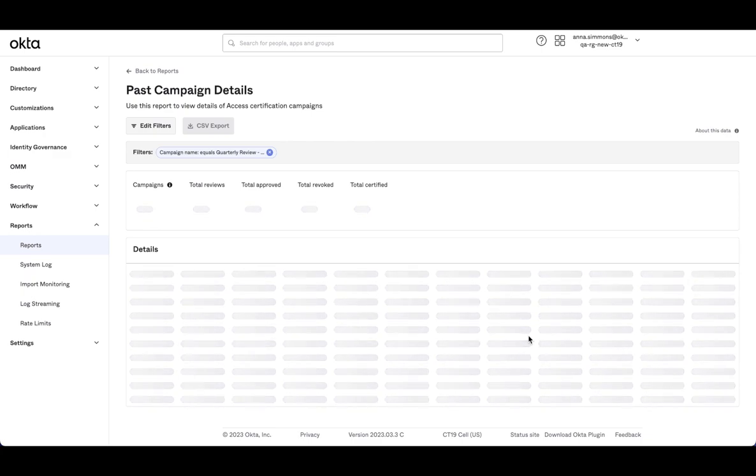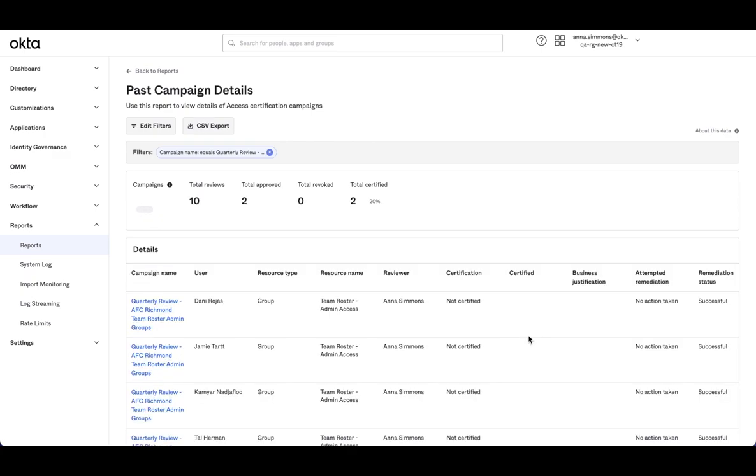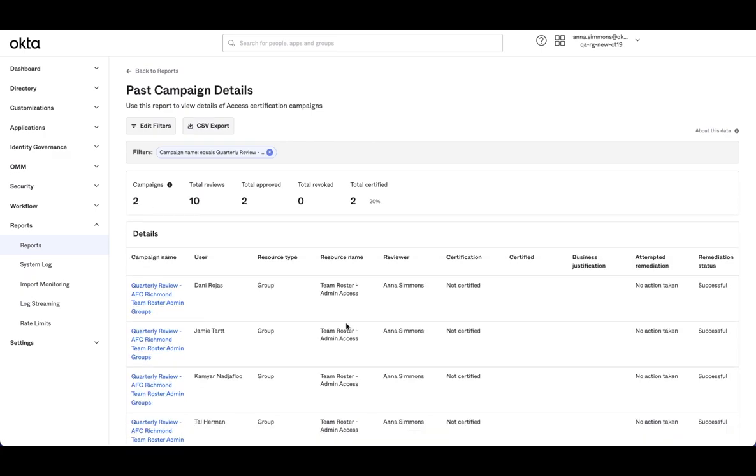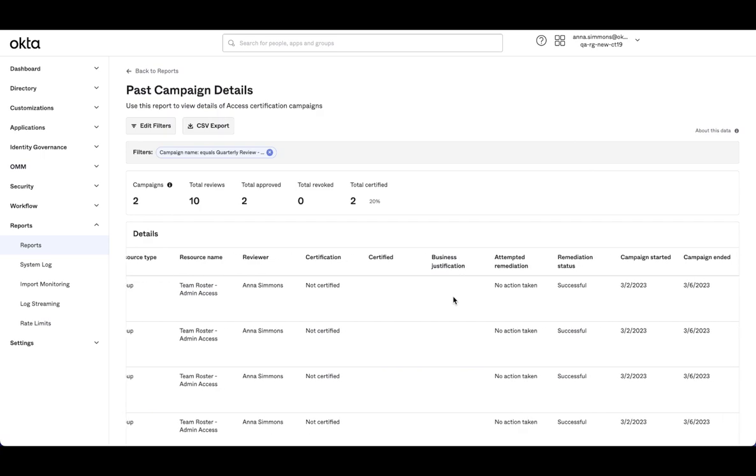And I filter for this campaign. I can see Danny Rojas access. I see the final decision. So in this case, the campaign closed with myself assigned and no action was taken.